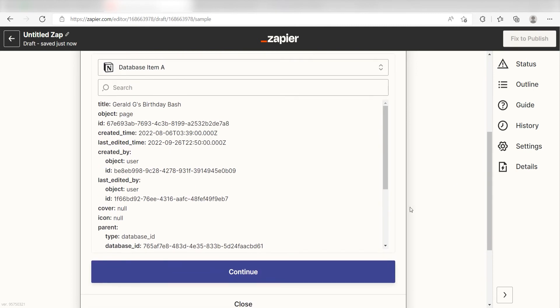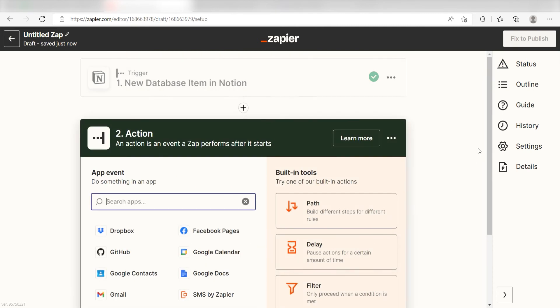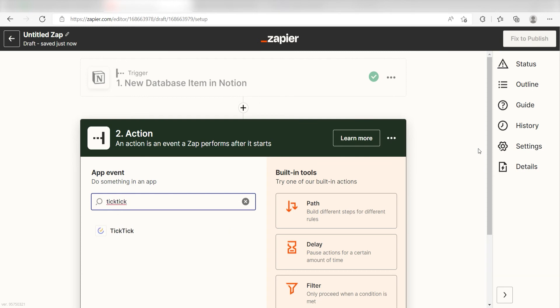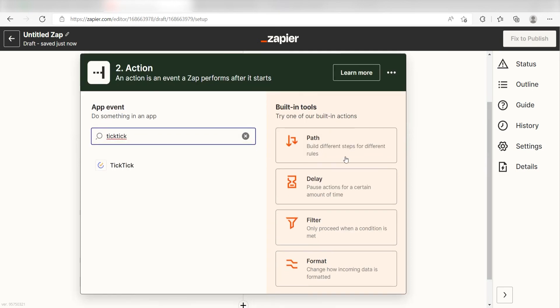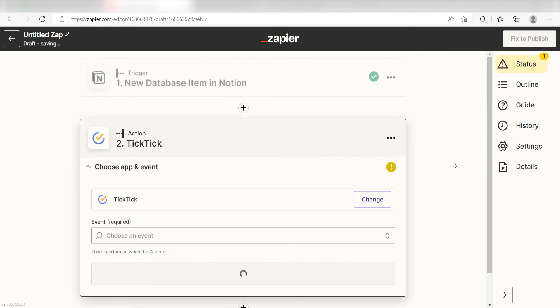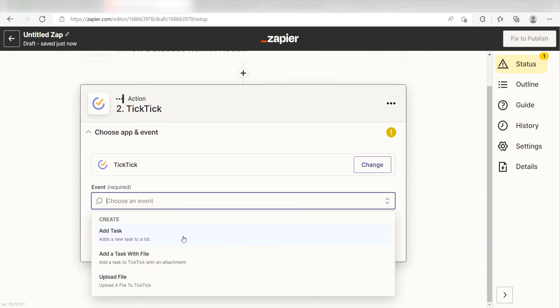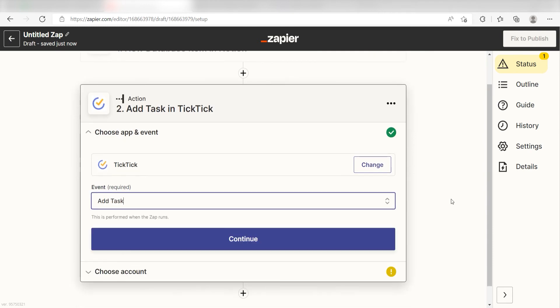Click Continue and we can start creating our action. Type in TickTick into the search bar and select it on the drop down menu. Next, click Add Task and click Continue.